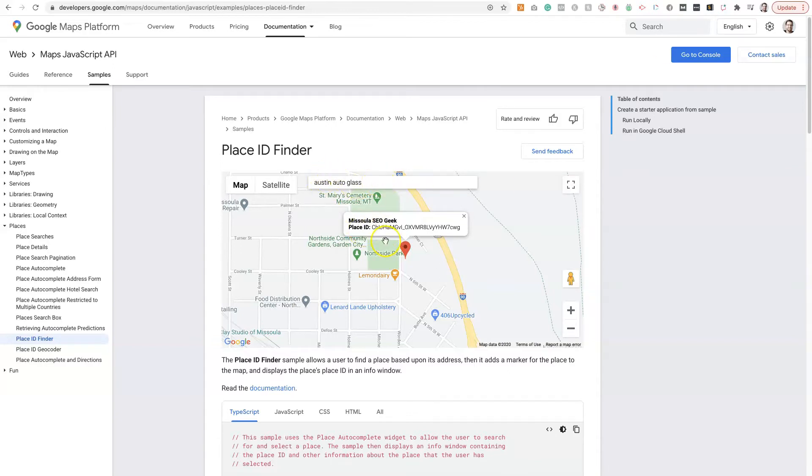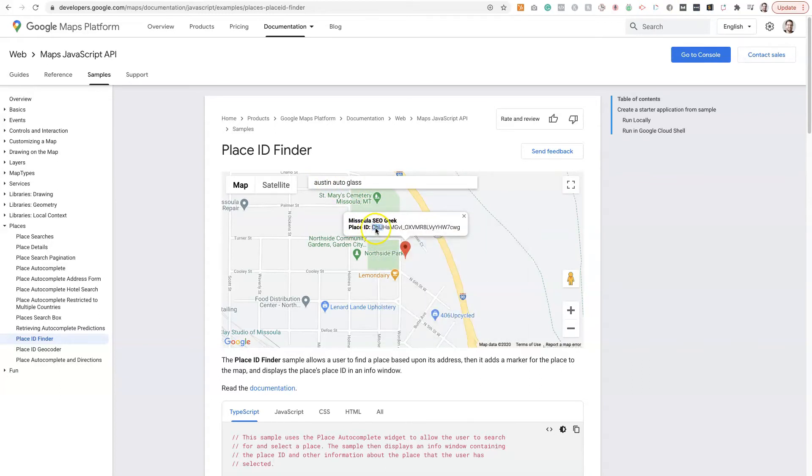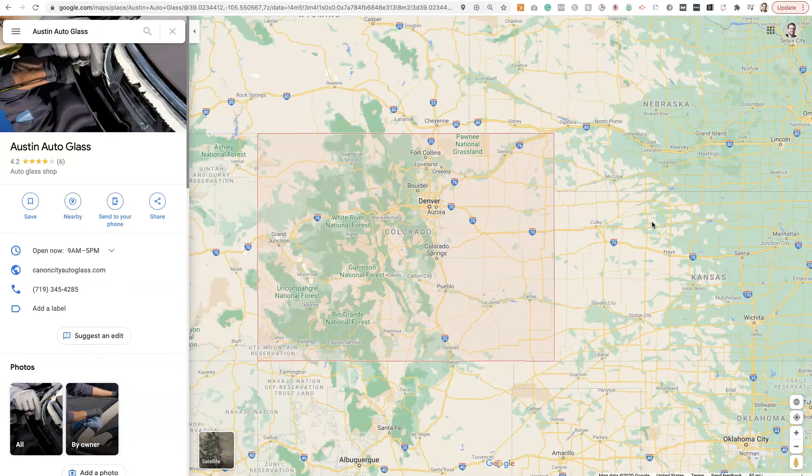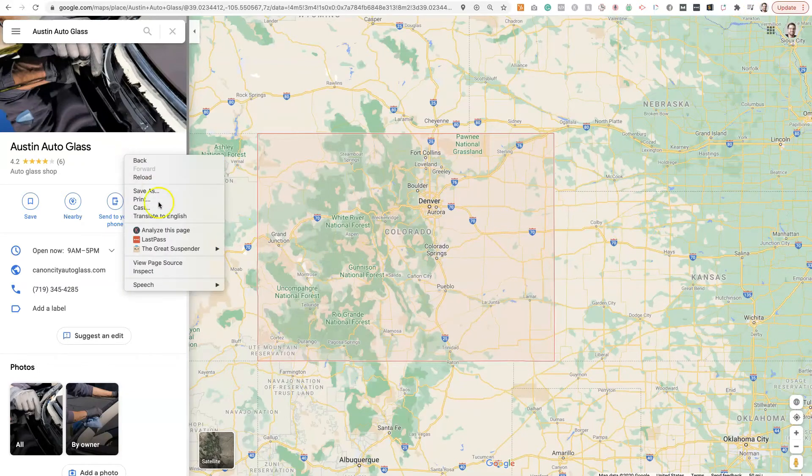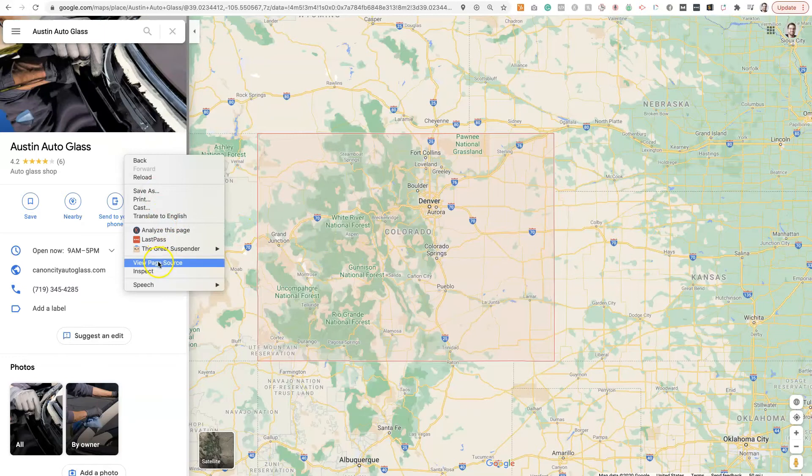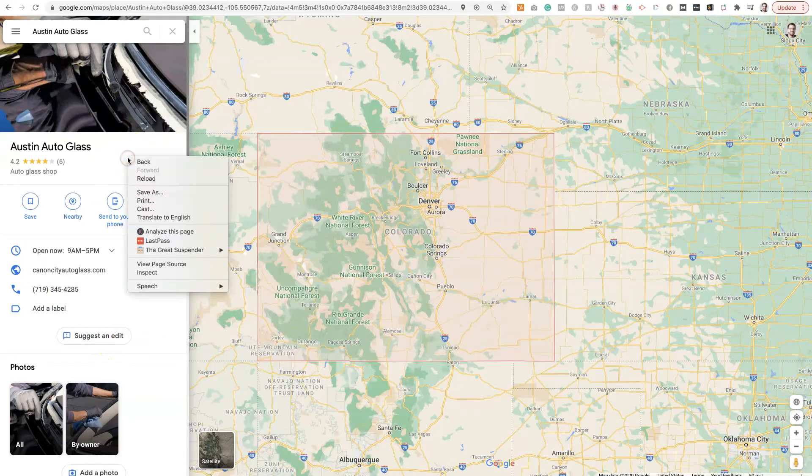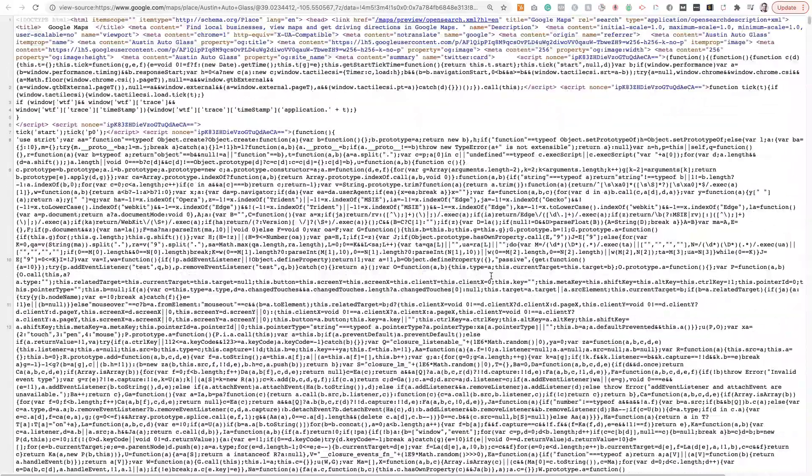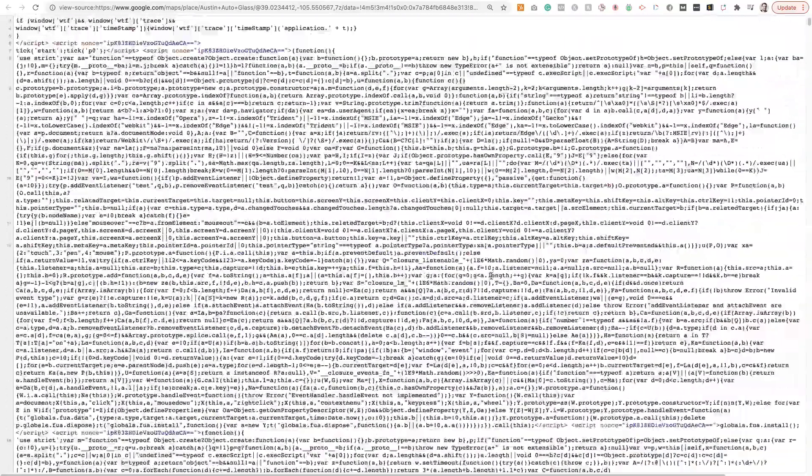However, if you copy the first four letters of this Google Place ID, for whatever reason, it seems to be the same for every business. Now, this might just be in the United States—I haven't checked outside of the United States—but copy that over. And then all you do is right-click on anywhere in this white space here, just right-click and click View Page Source. That's going to bring up the source code, which is nearly impossible to sift through.